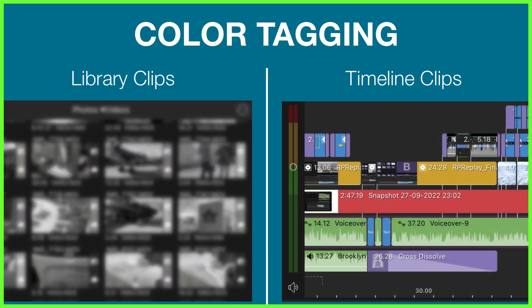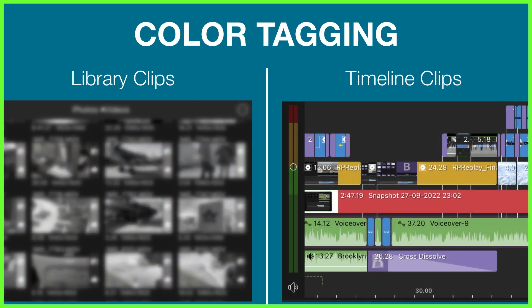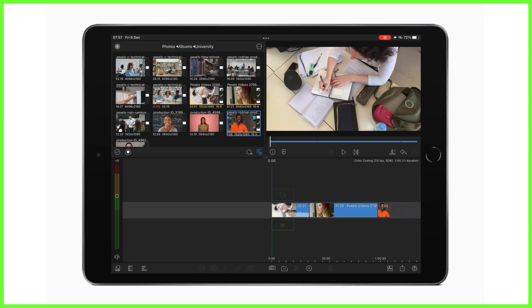Timeline color tagging gives your clips a color on the timeline to help you highlight different areas of your project while you edit. So let's start with color tagging library clips.